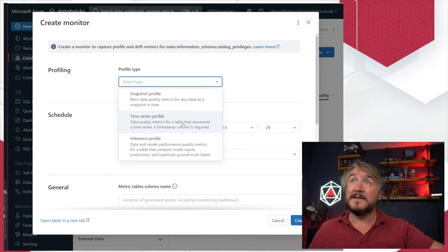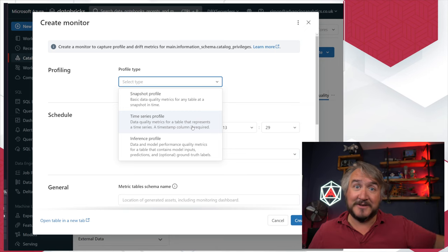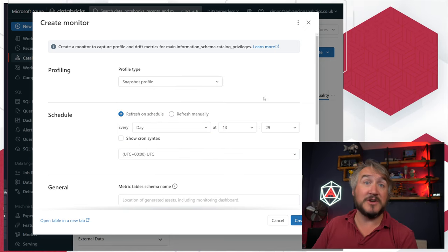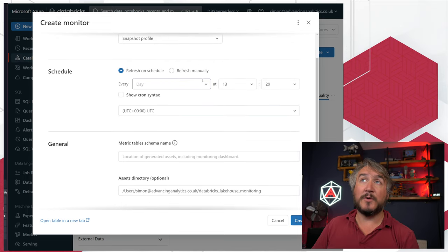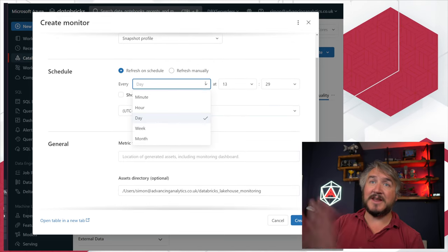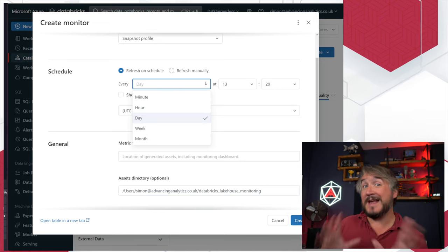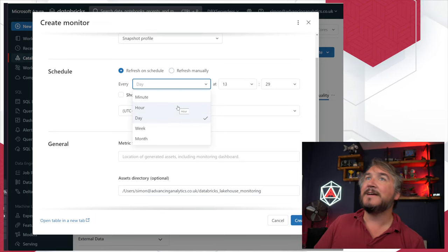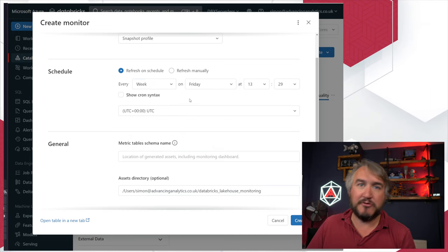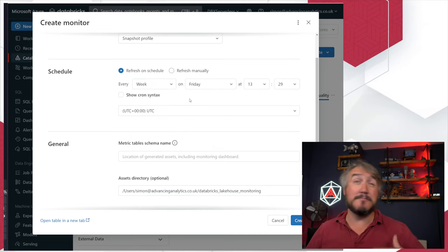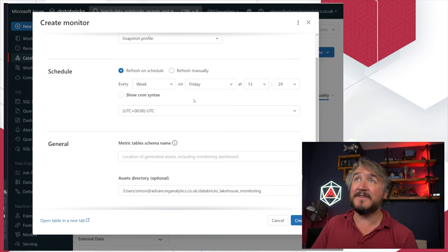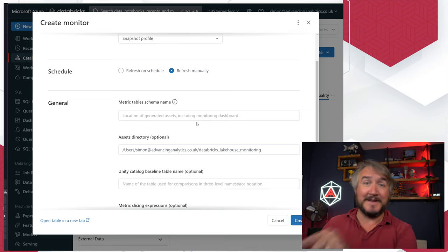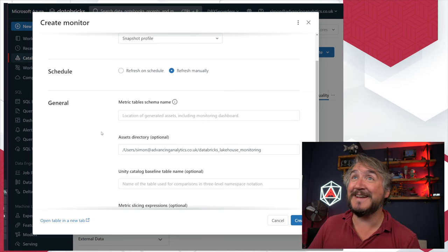On the setup page you choose: am I doing a snapshot just every so often, am I doing time series to look at data change over time, or am I looking at the outputs of my ML model? I chose snapshot. Then you choose how often you want it to run — every hour, day, week, or month. It was taking seven minutes to run that query, so don't do it every minute. Weekly is probably enough; monthly depends on your governance. I just picked manual so I can poke a button and say go.